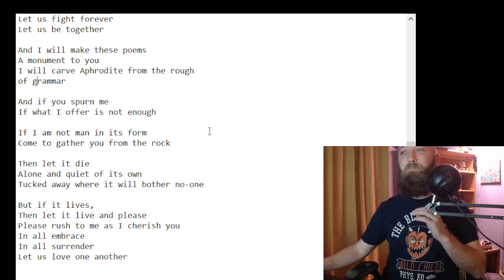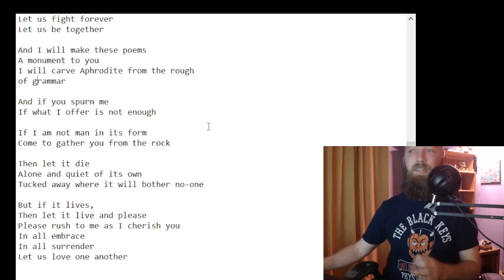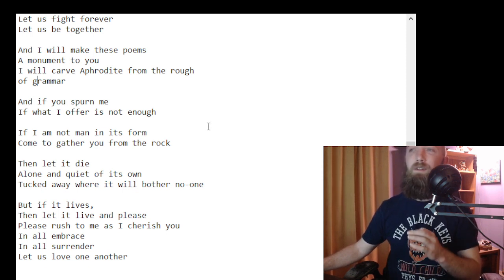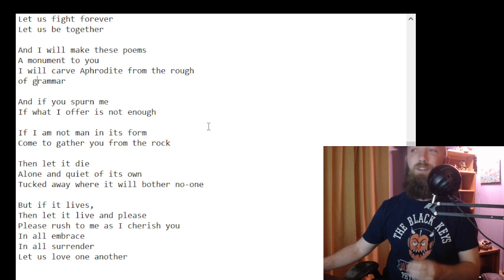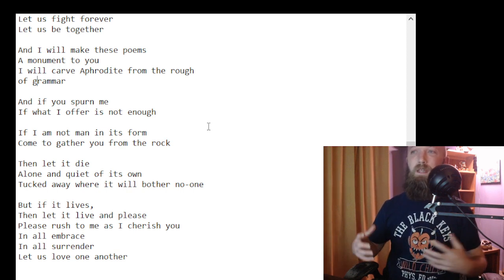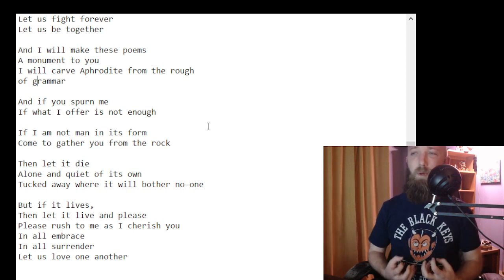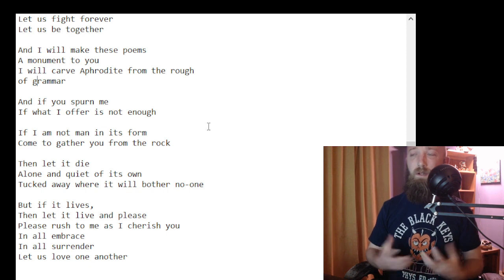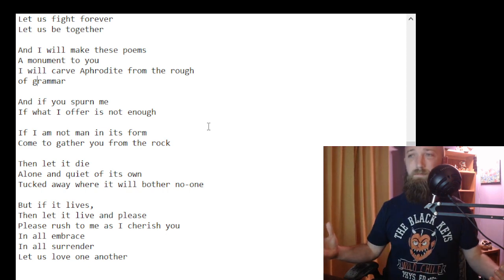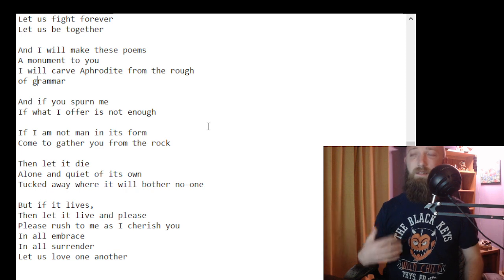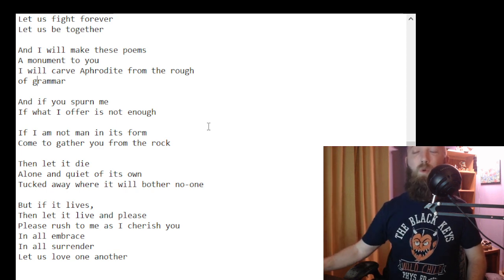But if it lives, then let it live and please, please rush to me as I cherish you in all embrace, in all surrender. Let us love one another.